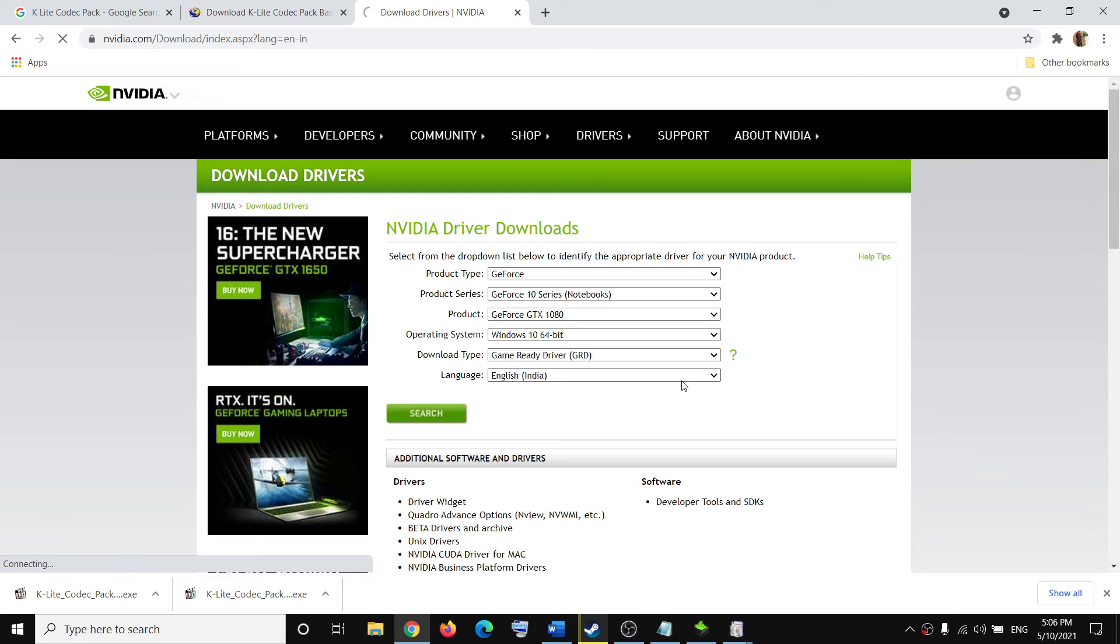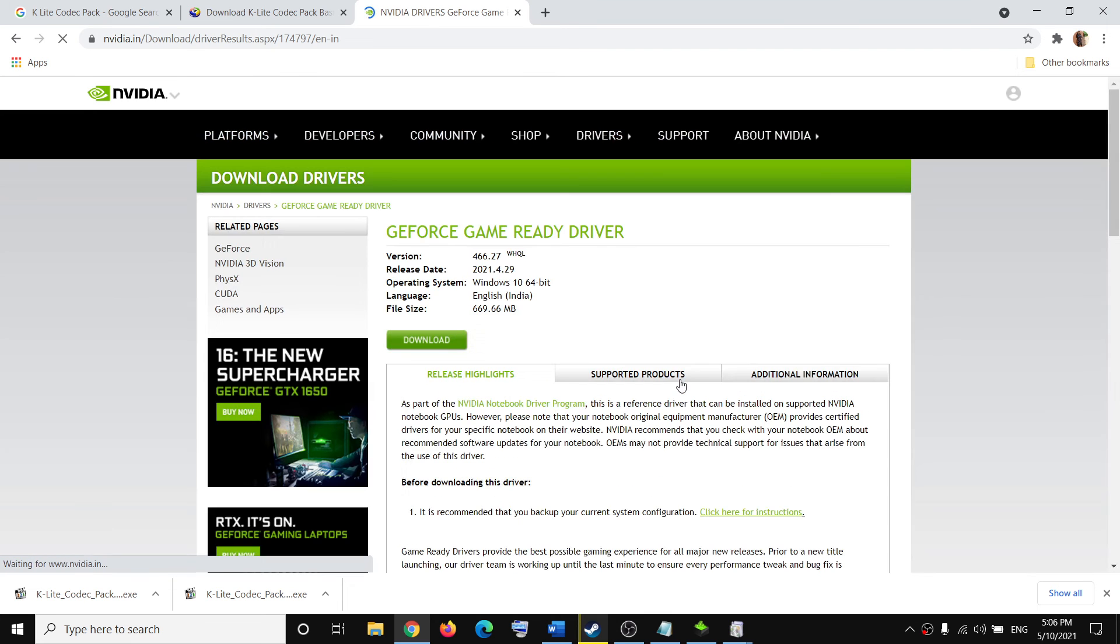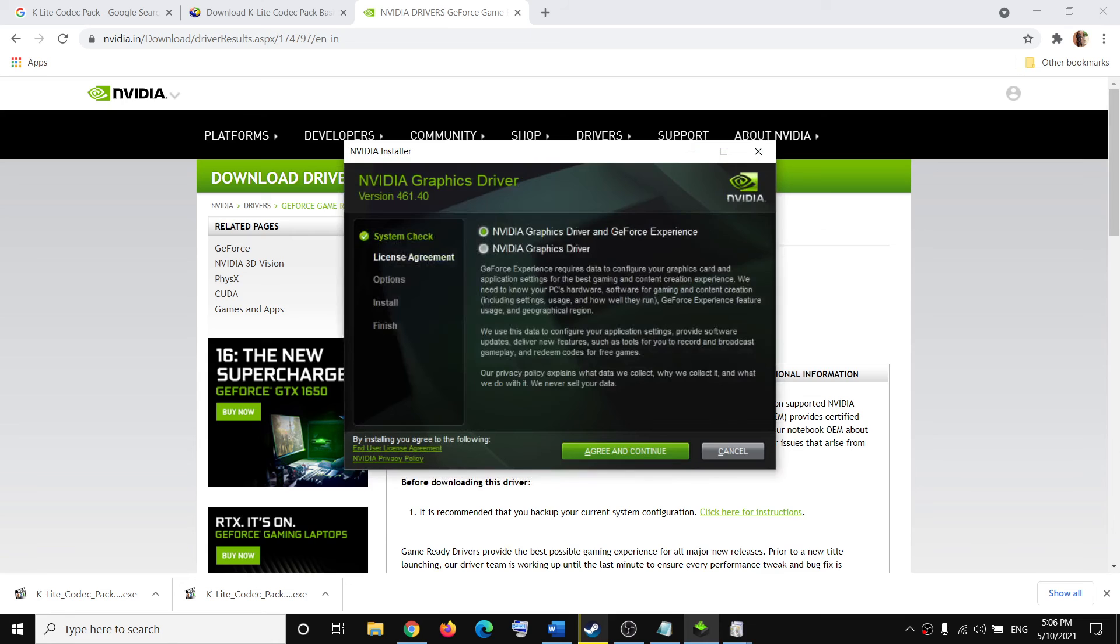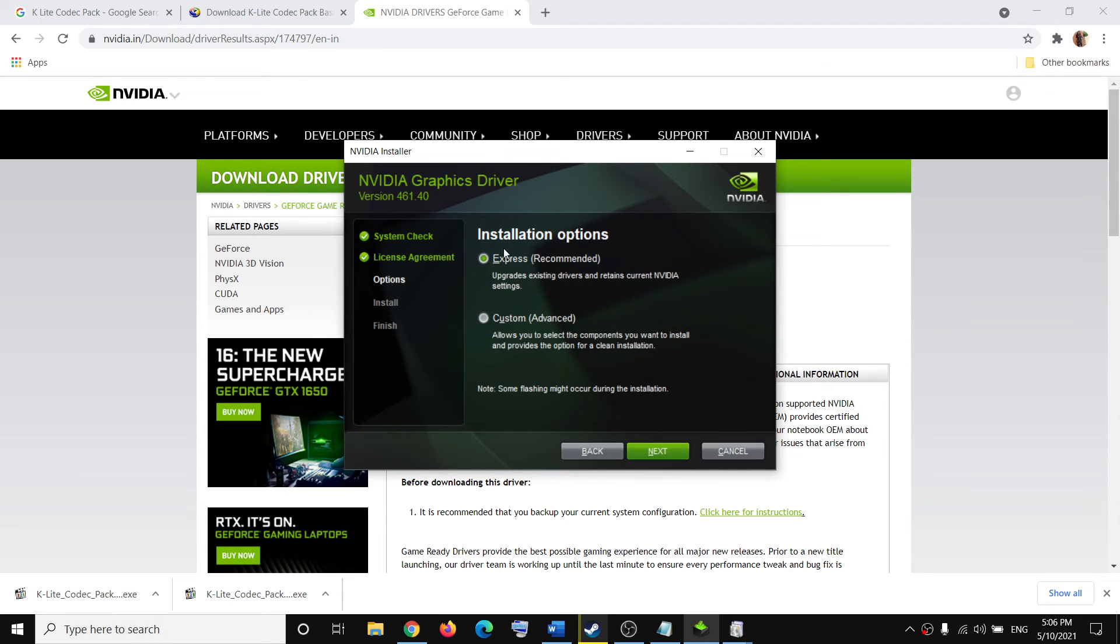Once the download is complete, run the EXE file. You'll see a screen - click on 'Agree and Continue.'